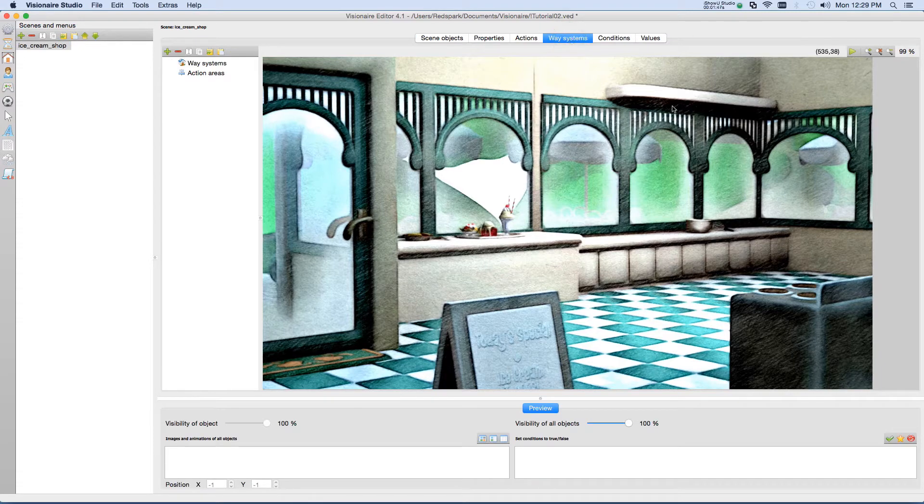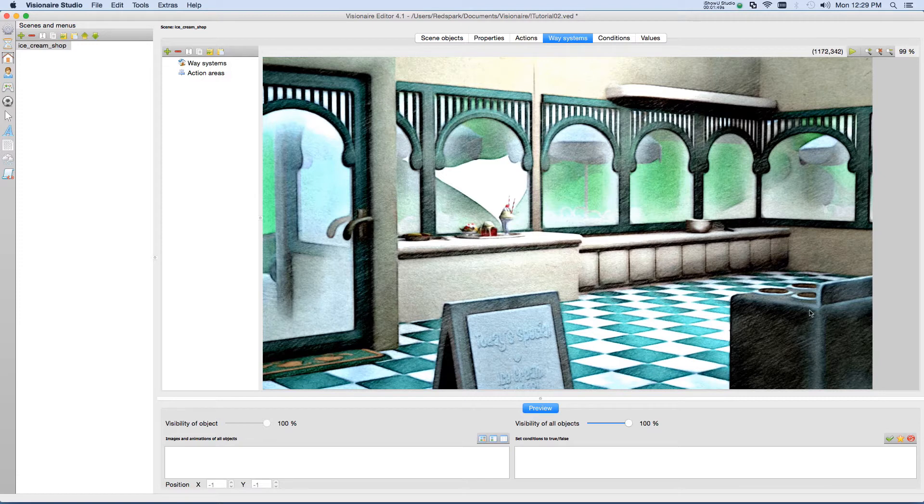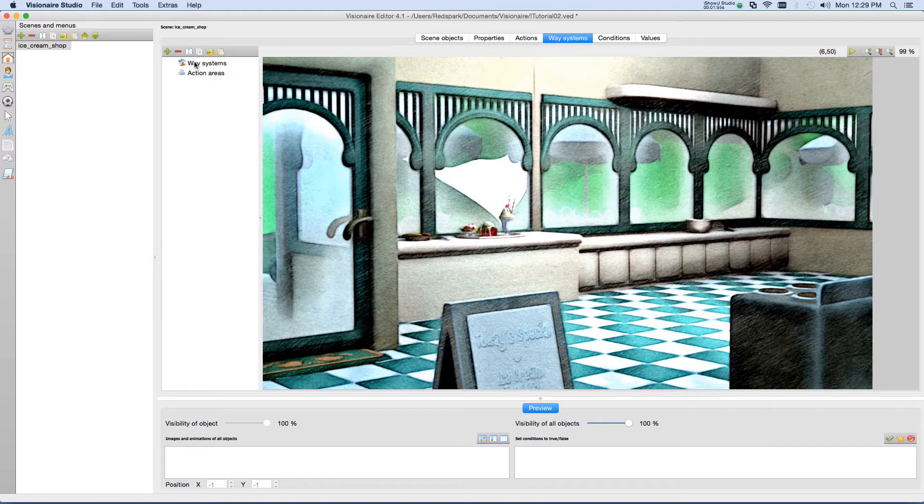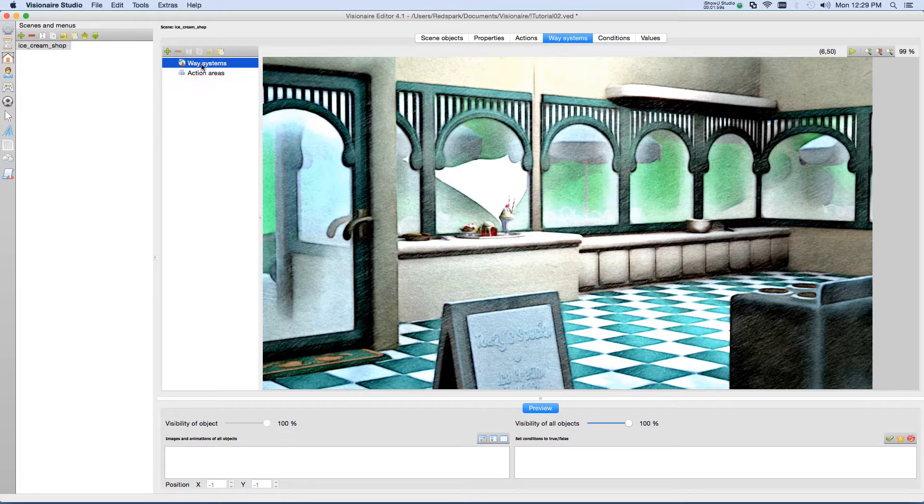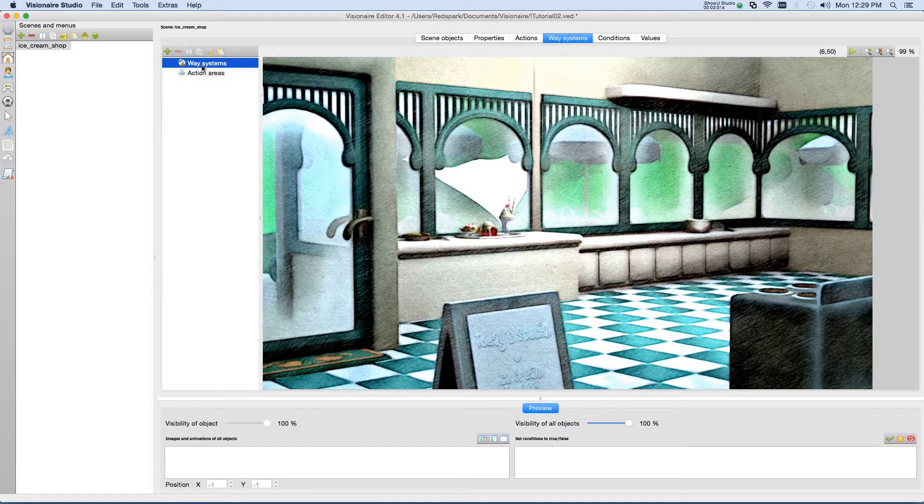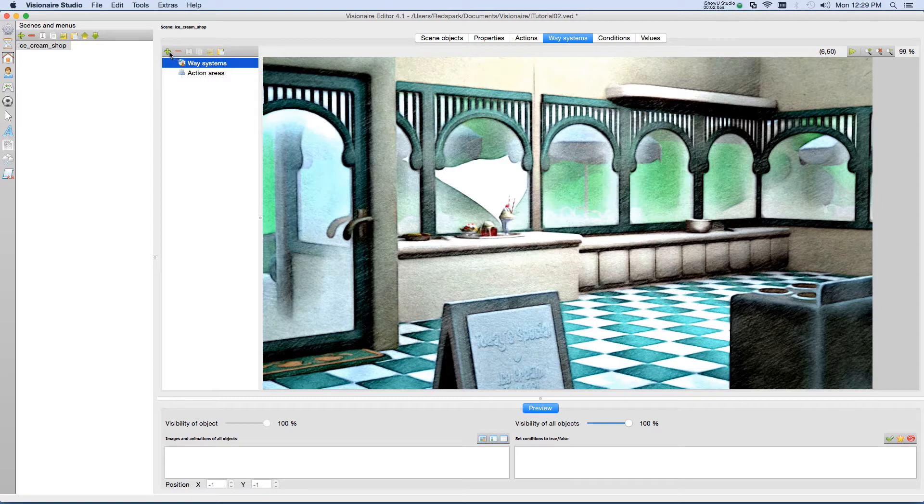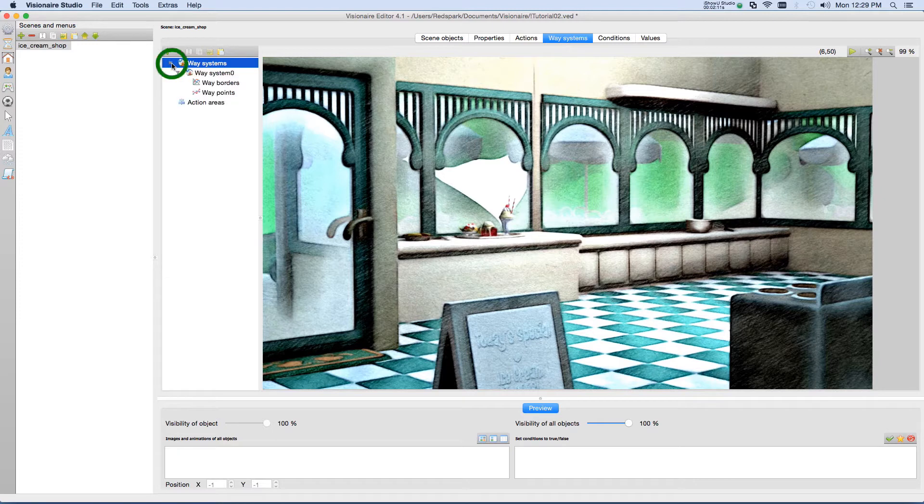And here you'll notice that there is a preview of your scene, and a section over here which shows Way Systems and Action Areas. Now, select Way Systems so that when we add a new entry, it will create a way system. So if we click the plus sign, it will now create a way system, and if it didn't automatically expand, hit the little triangle to expand it for yourself there.